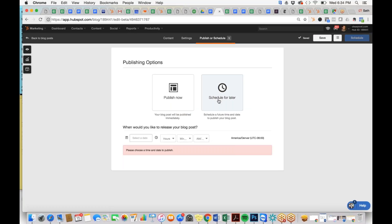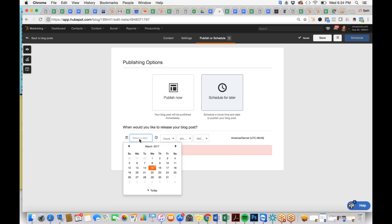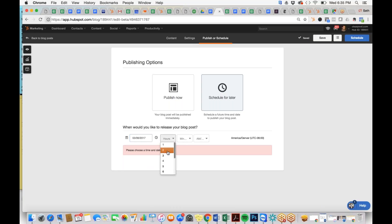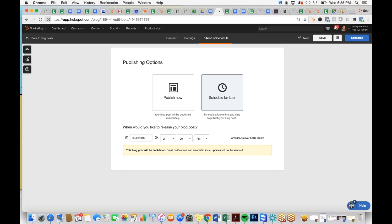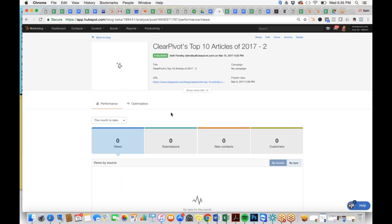We'll schedule for later. Interestingly, you can also backdate an article — say you didn't get an article out in time, or you want it on your site without sending instant notifications. If you backdate it, the post will go live on your site as soon as you hit post. HubSpot will note: 'This blog post will be backdated; email notifications and automatic social updates will not be sent.' You can hit Schedule and it'll be live on your site immediately.